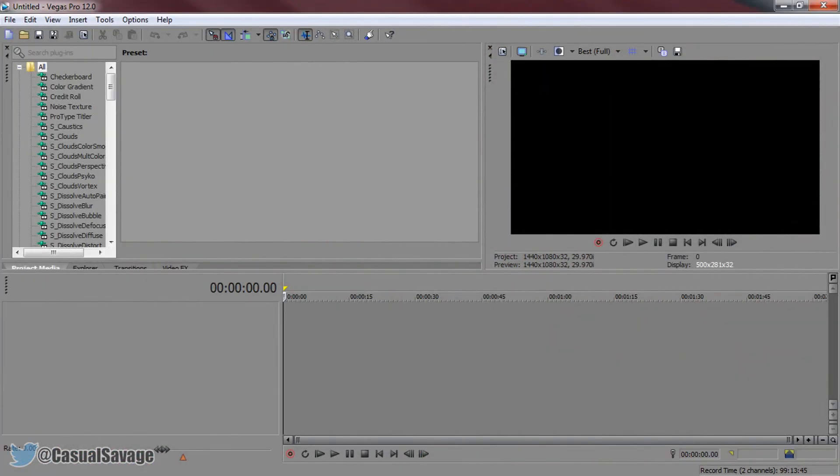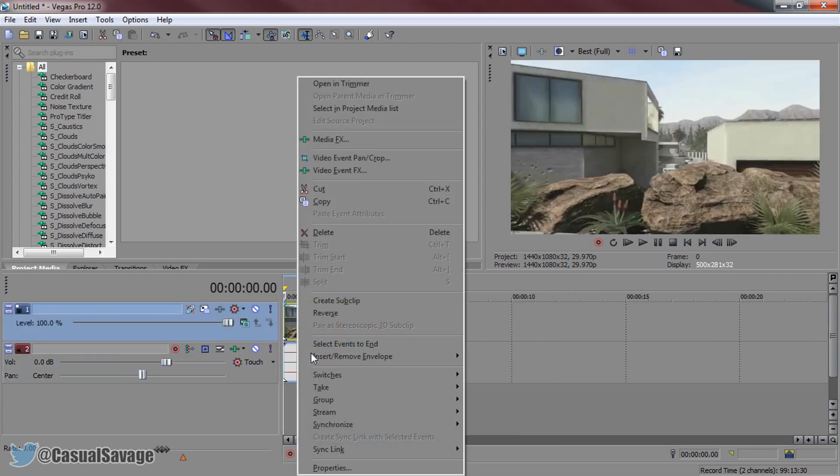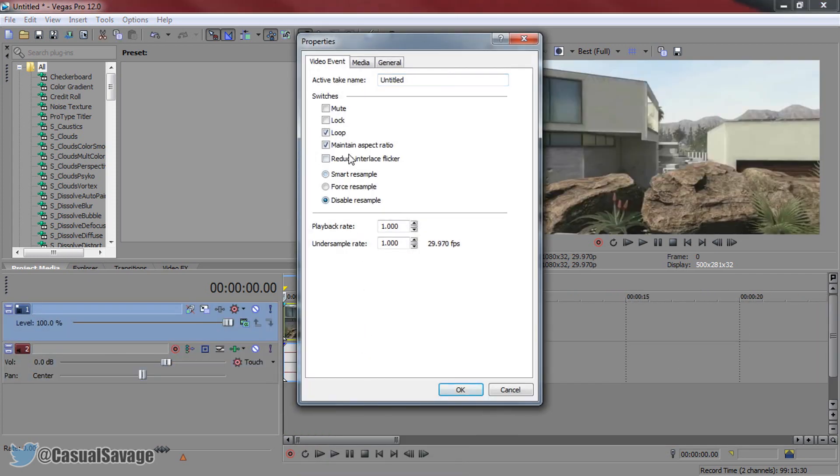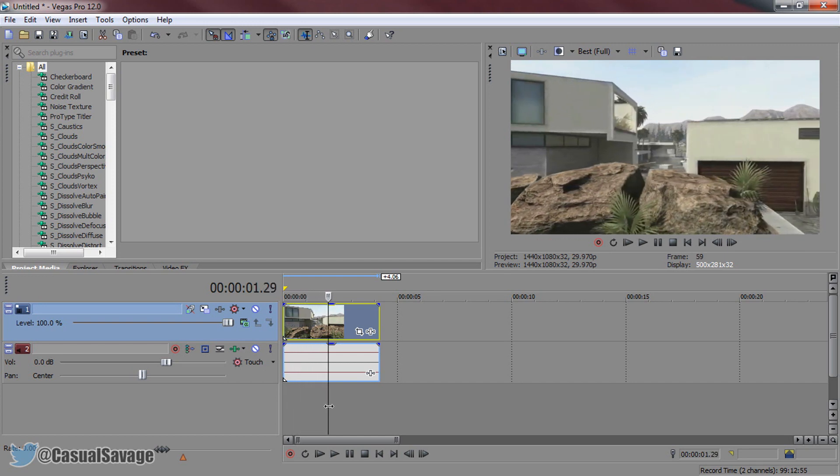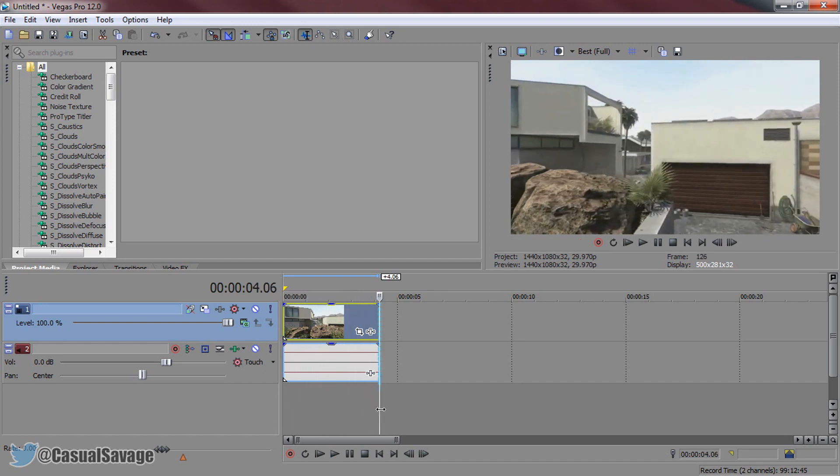So as you can see I have Sony Vegas open up right now. I'm going to drag and drop in this clip which is a cinematic of Raid and I'm just going to right click the video, disable resample and uncheck maintain aspect ratio. Now if we play through it as you'll see this is the clip we have.